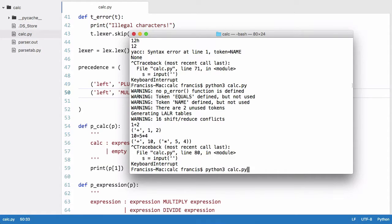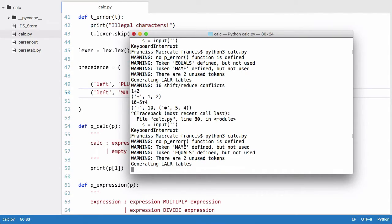So if we run this again, you can see the shift reduce error is gone. And now all it says is we've two unused tokens and we haven't created the error function yet.